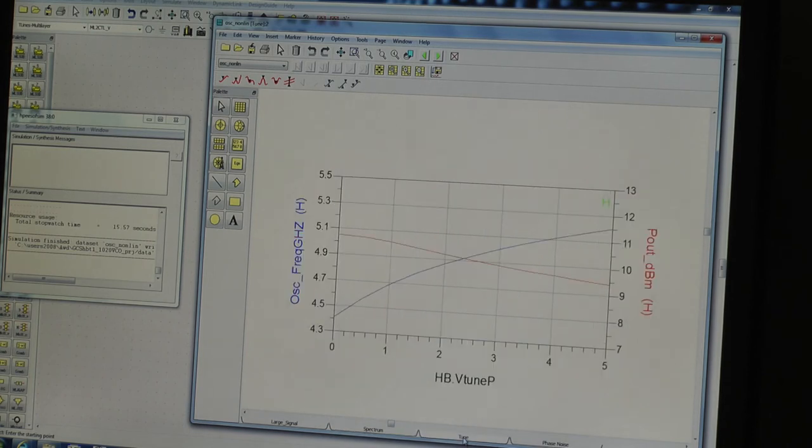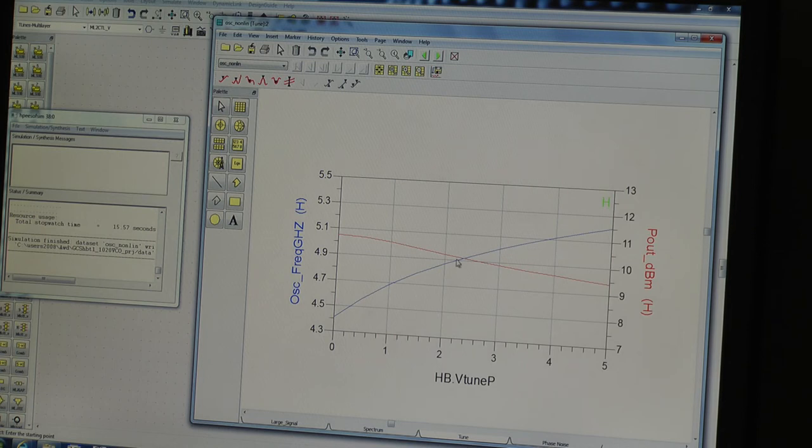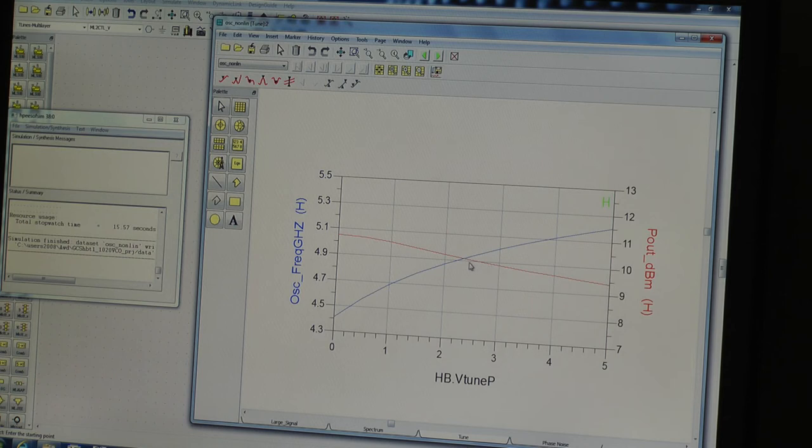So we see here that the spectrum moves with tuning voltage. But more importantly, we can have the tuning curve. So the blue curve here shows the oscillation frequency from 4.4 to 5.21. Not linear, but not too bad. The power is shown here in red. So we see it's approximately 10 dBm plus or minus half a dBm across the range.